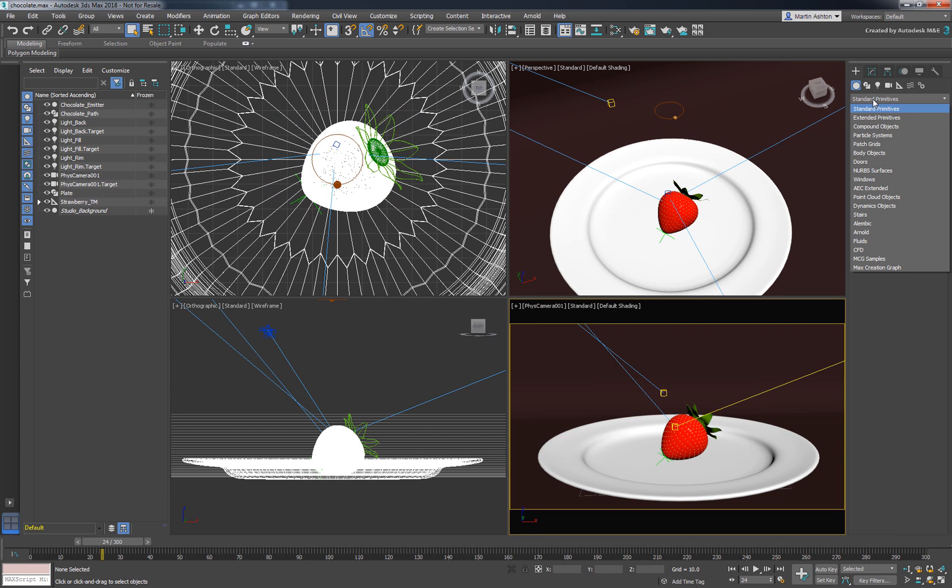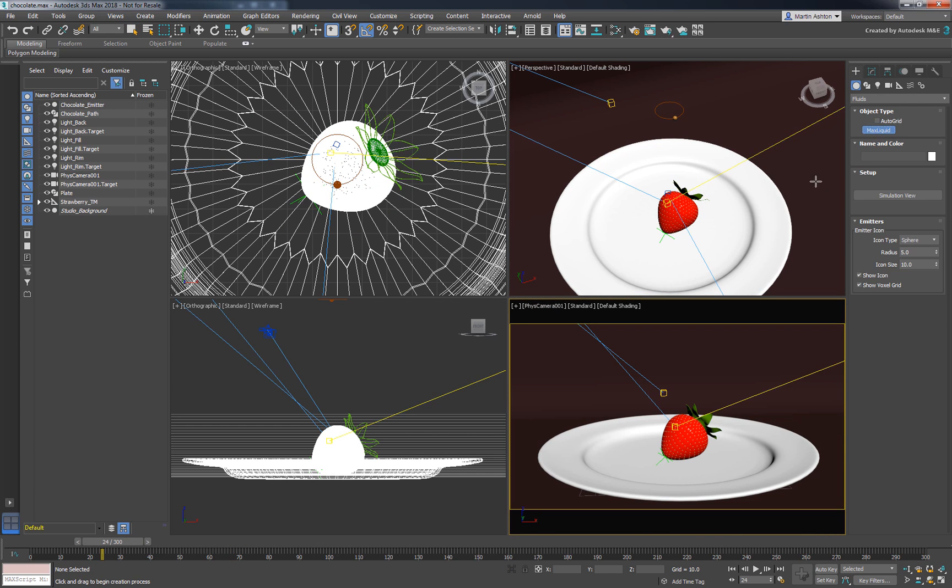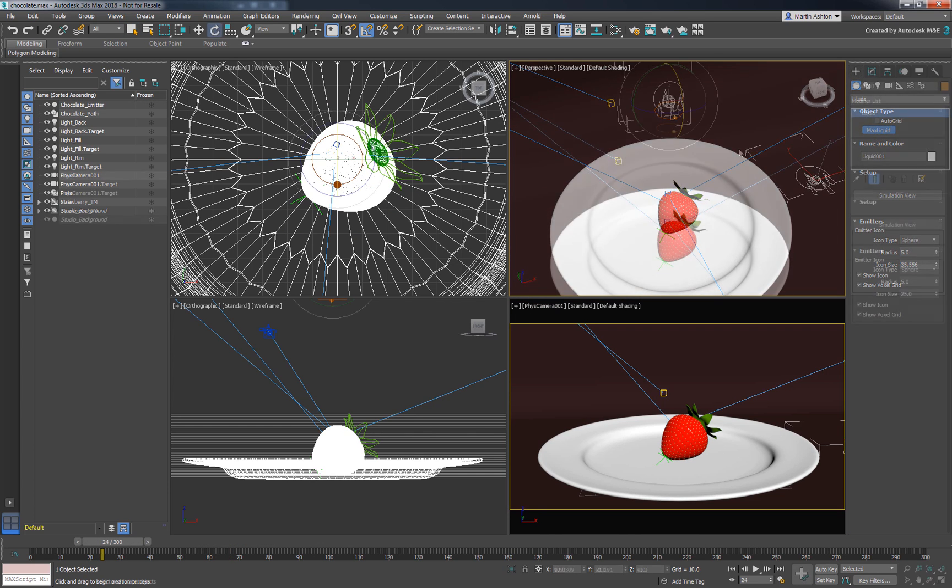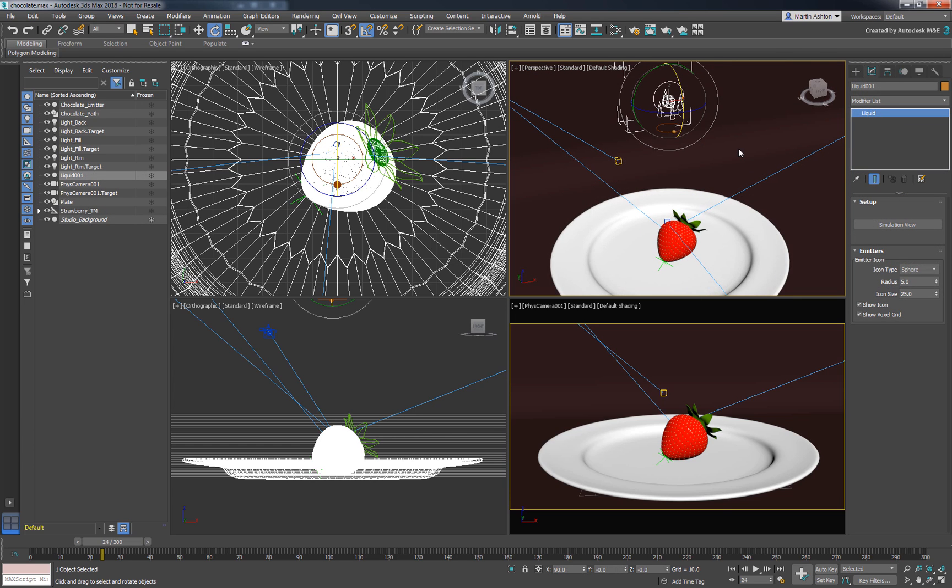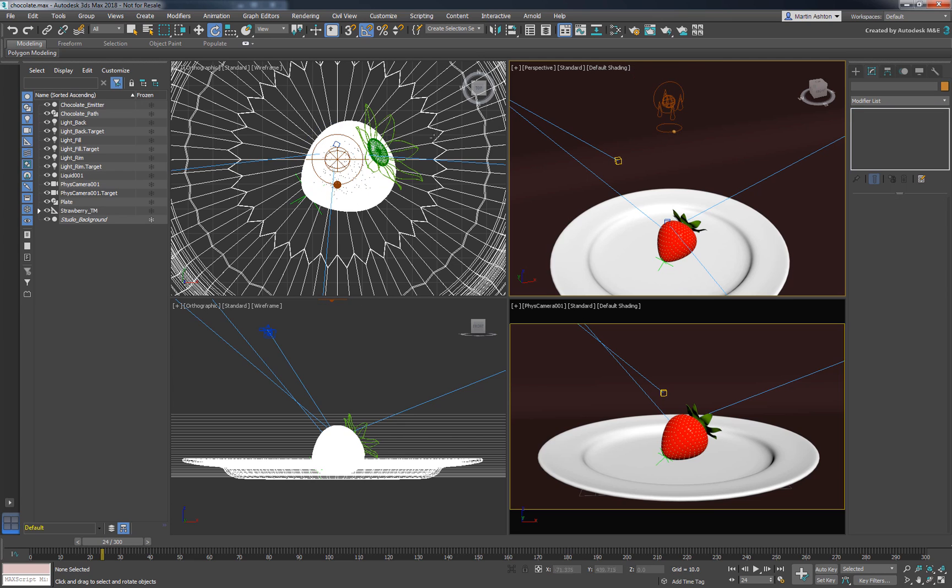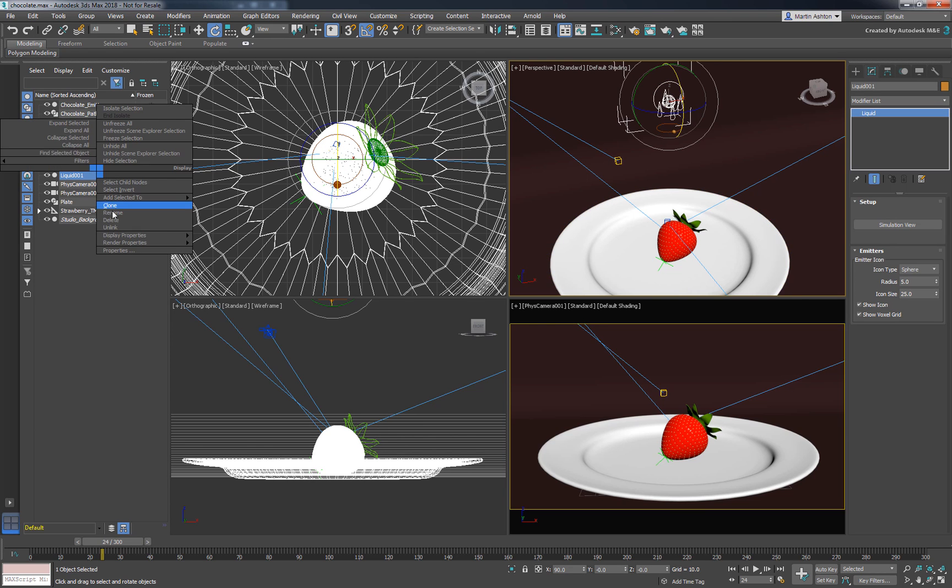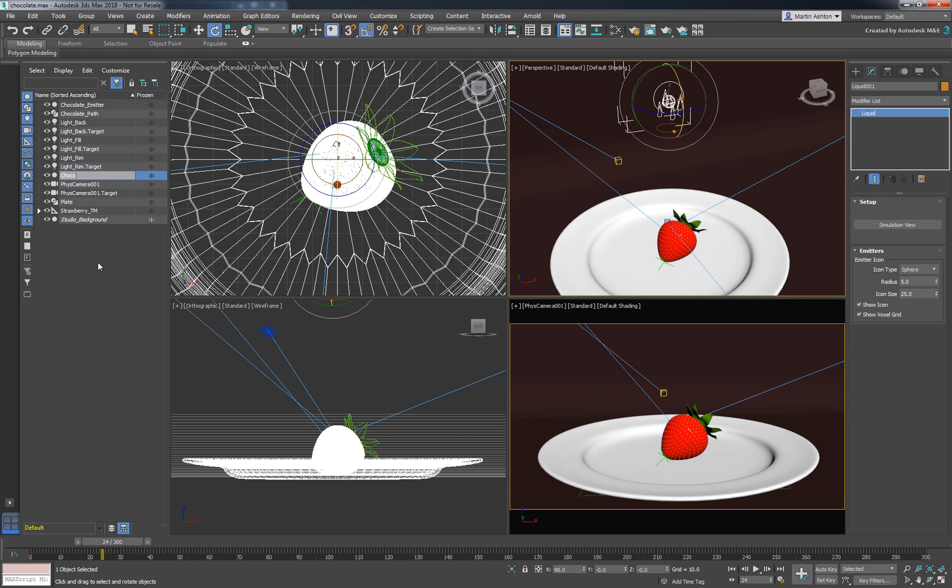Create a liquid icon in the scene and place it just above the sphere. The exact position doesn't really matter, since the sphere will be acting as the emitter instead of the icon. Let's name our liquid ChocolateLiquid.